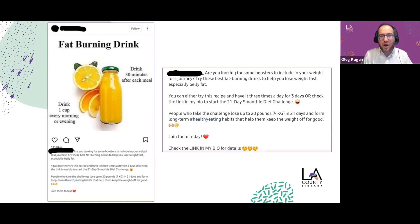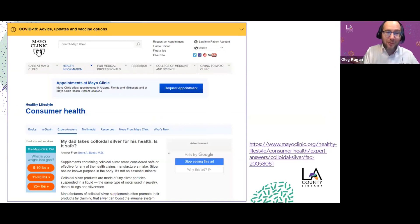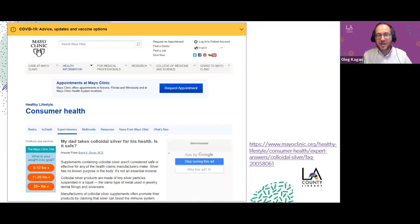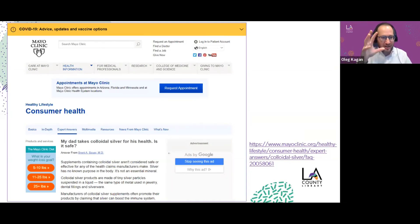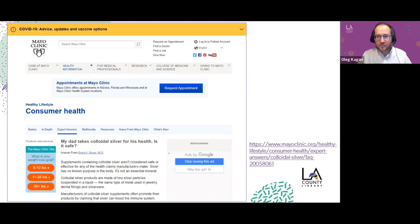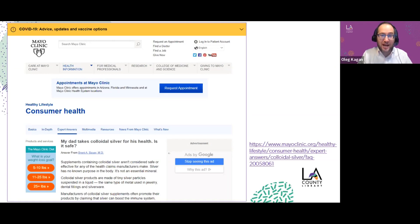Let's look at a website that provides good information: the Mayo Clinic. Someone mentioned it in the chat and they're right — it's an excellent source. You will not find outrageous claims there; just straightforward information based on credible health knowledge by accredited people. Here's a question-and-answer page from their consumer health section: 'My dad takes colloidal silver for his health. Is it safe?' The answer is from Dr. Brent Bauer, MD, and at the end he cites the sources he used. He's an expert who also cites other sources — that's what we look for.